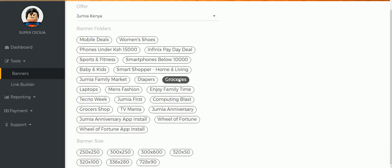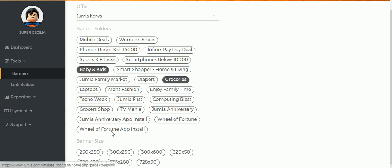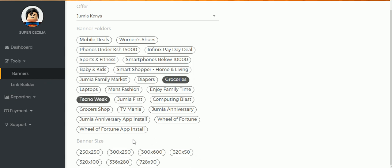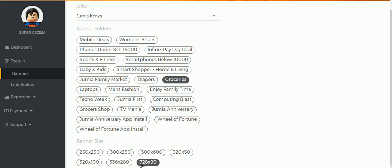Once you select that, scroll down and you're going to see that the Groceries banners are available in all these sizes. You have 250 times 250 all the way to 728 by 90.